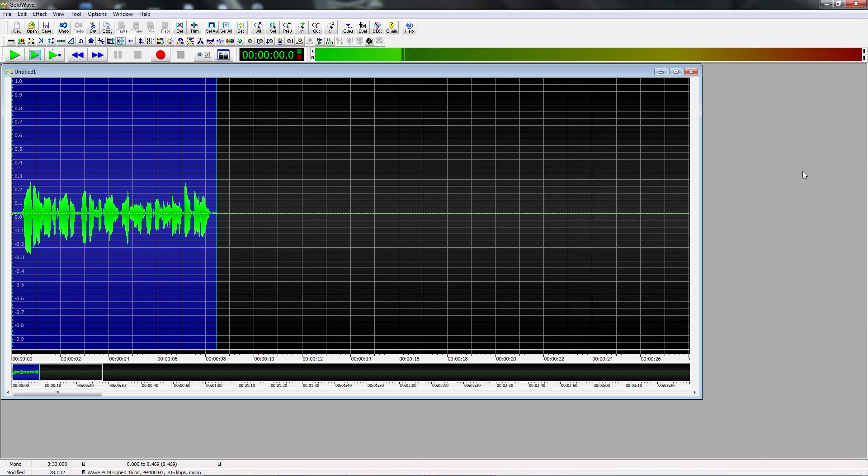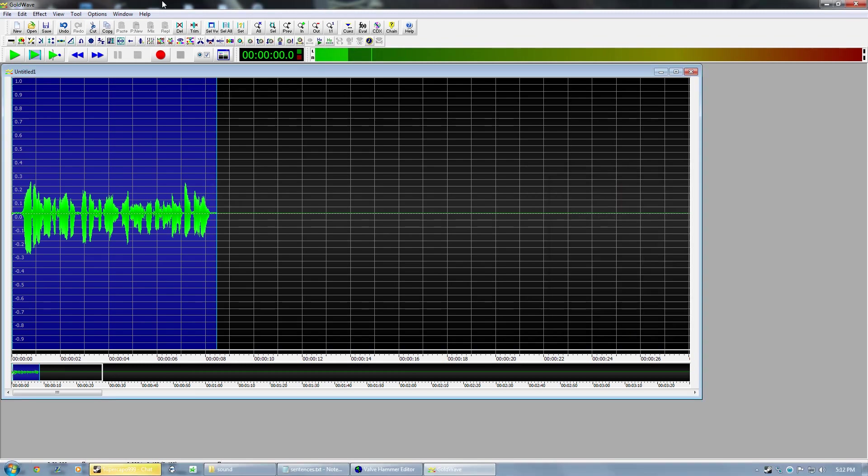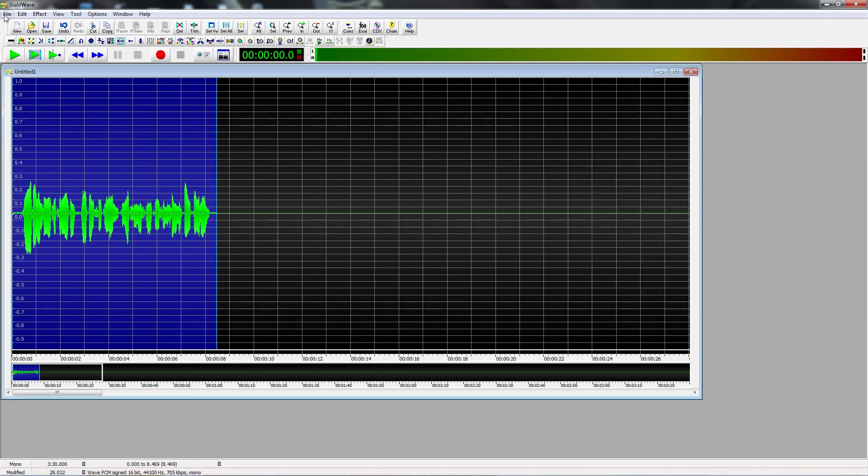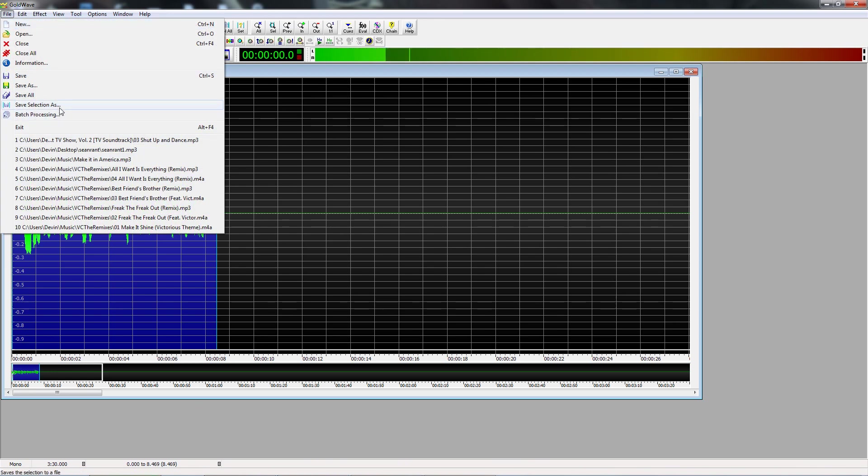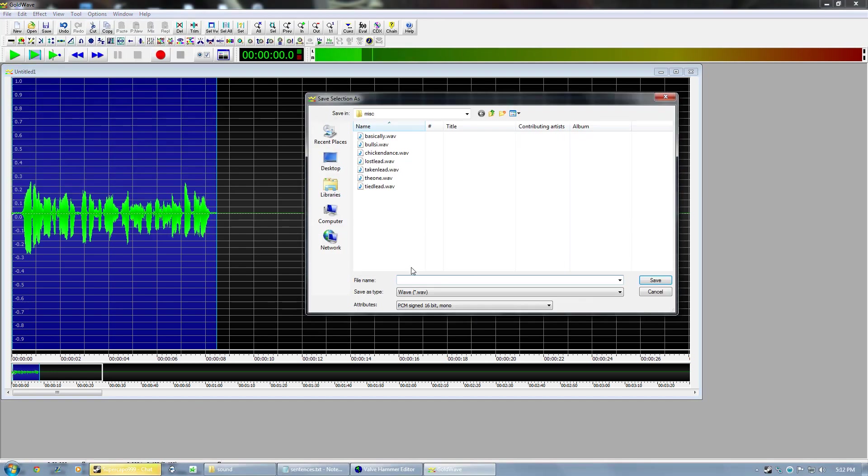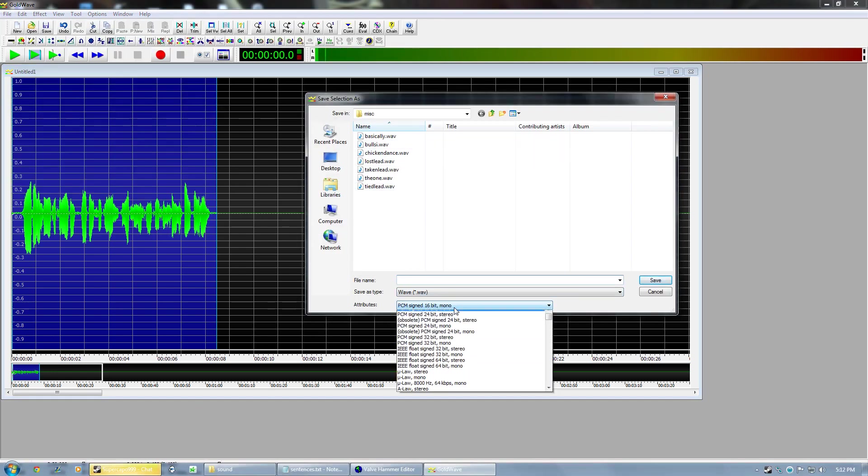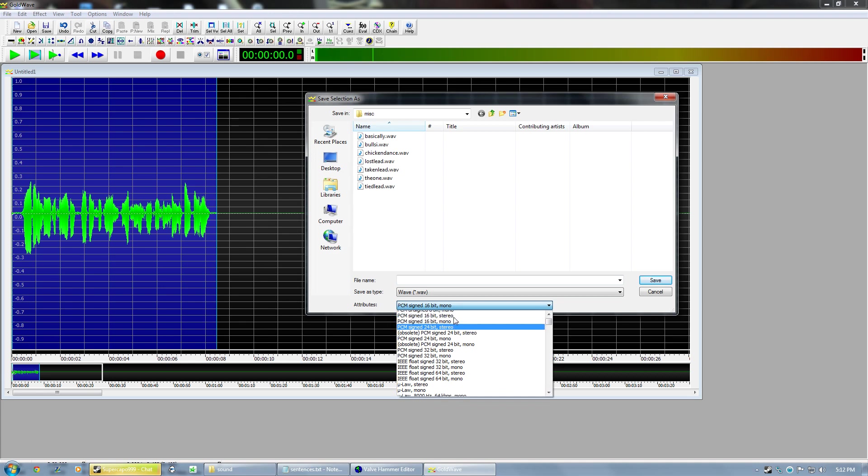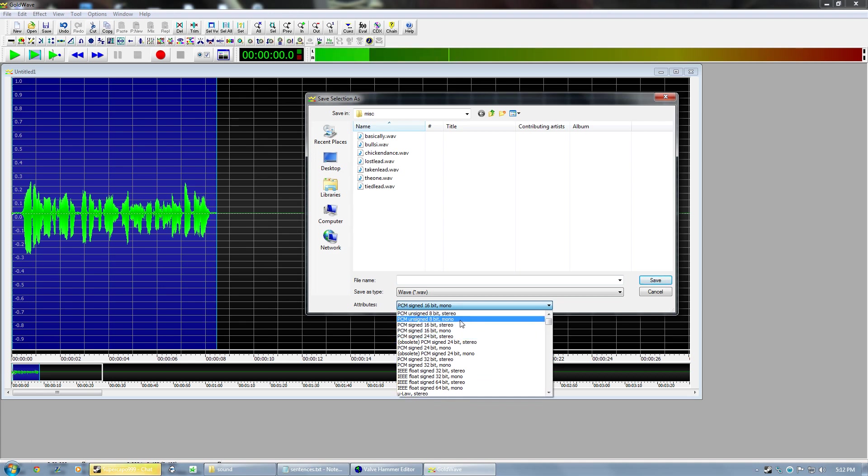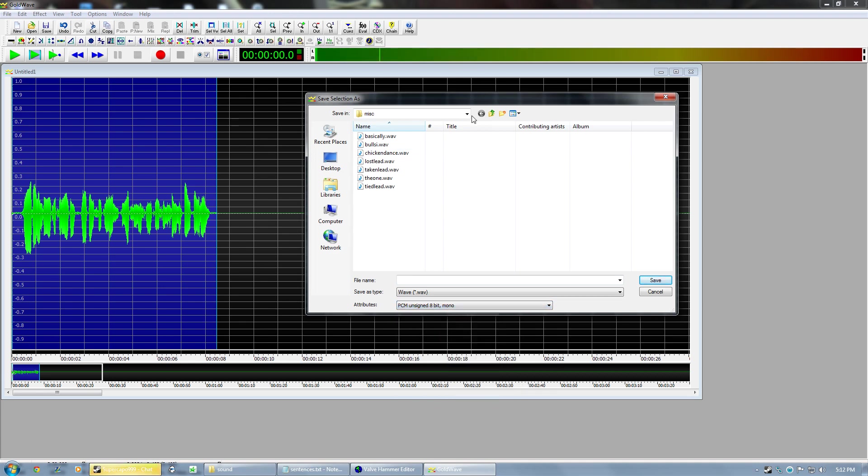What you want to do is you want to save that, but you have to save it as a WAV file, 8-bit mono.